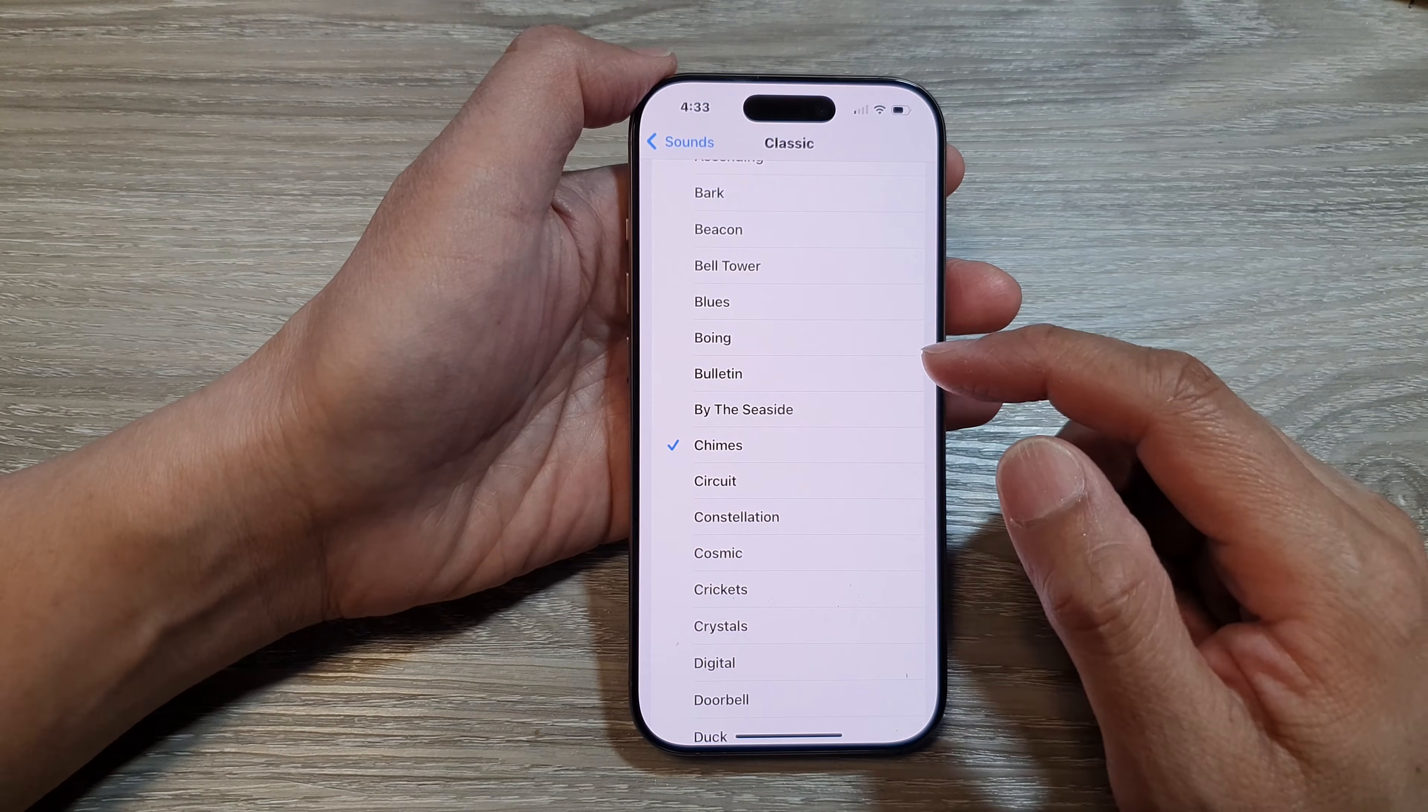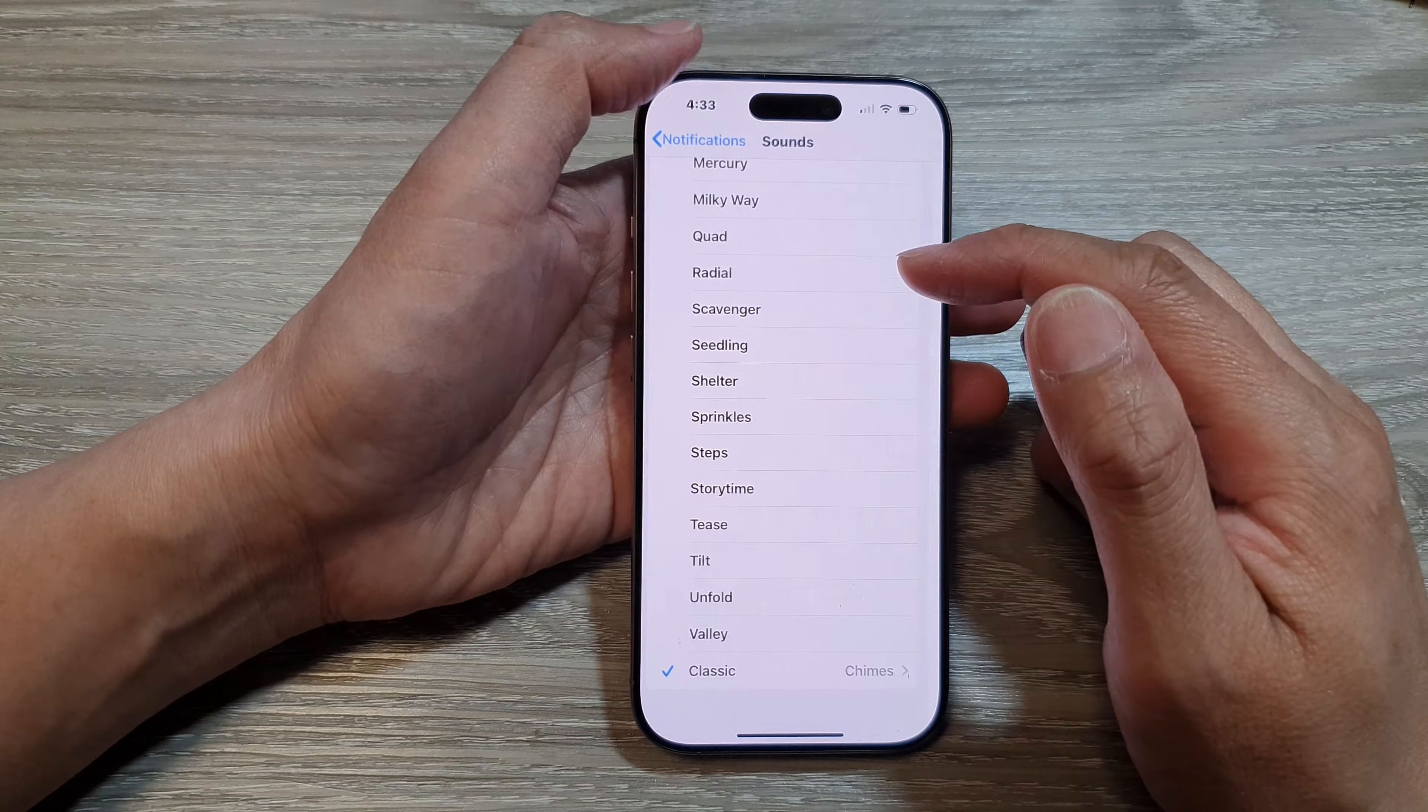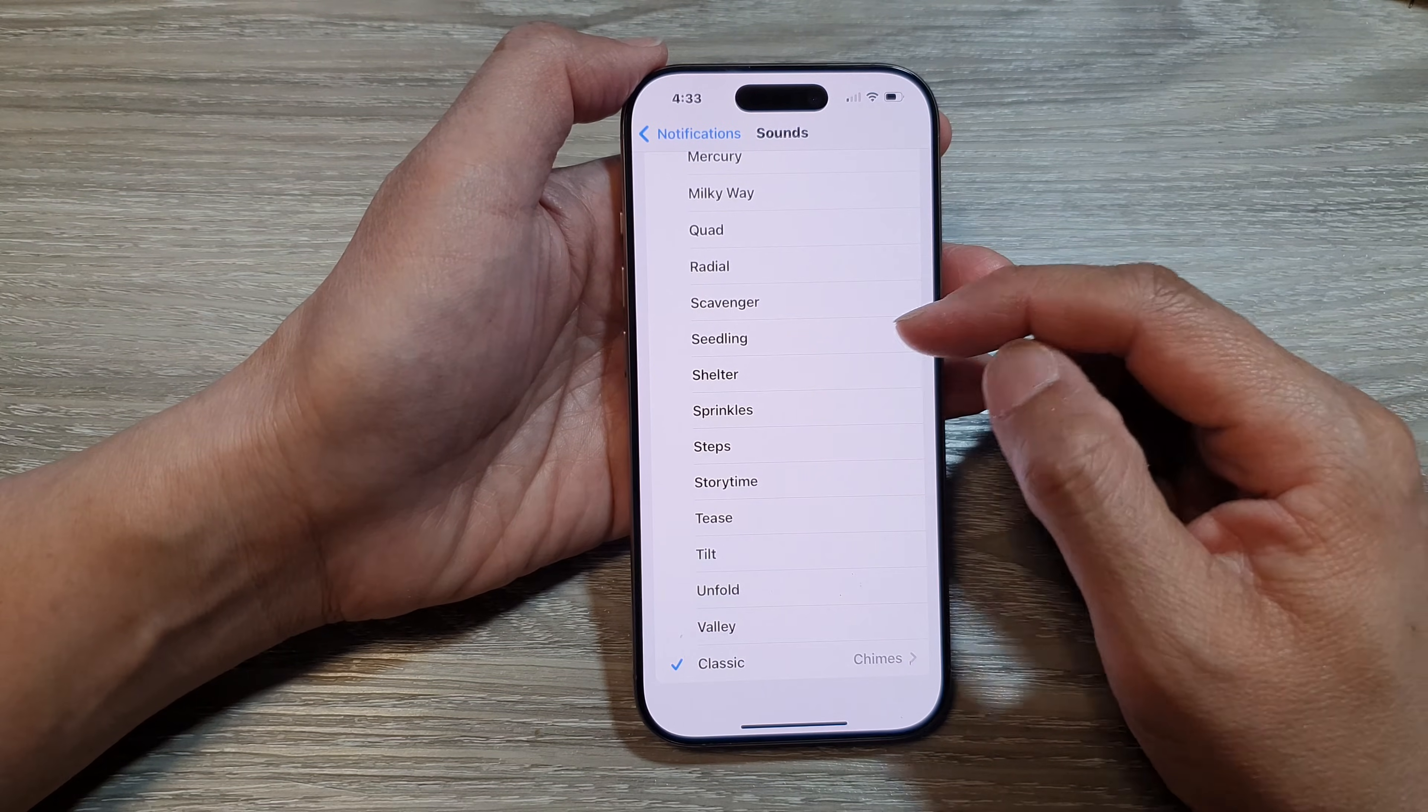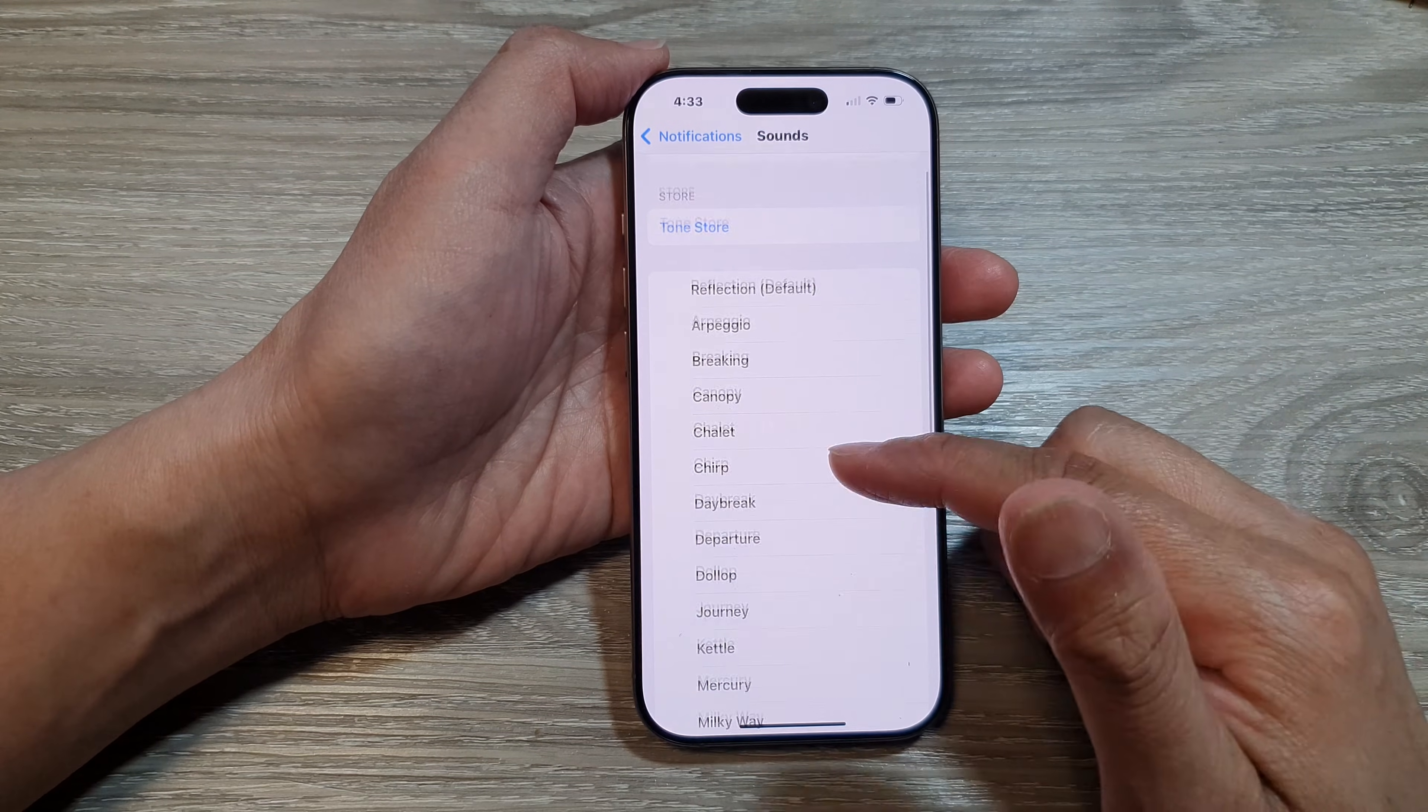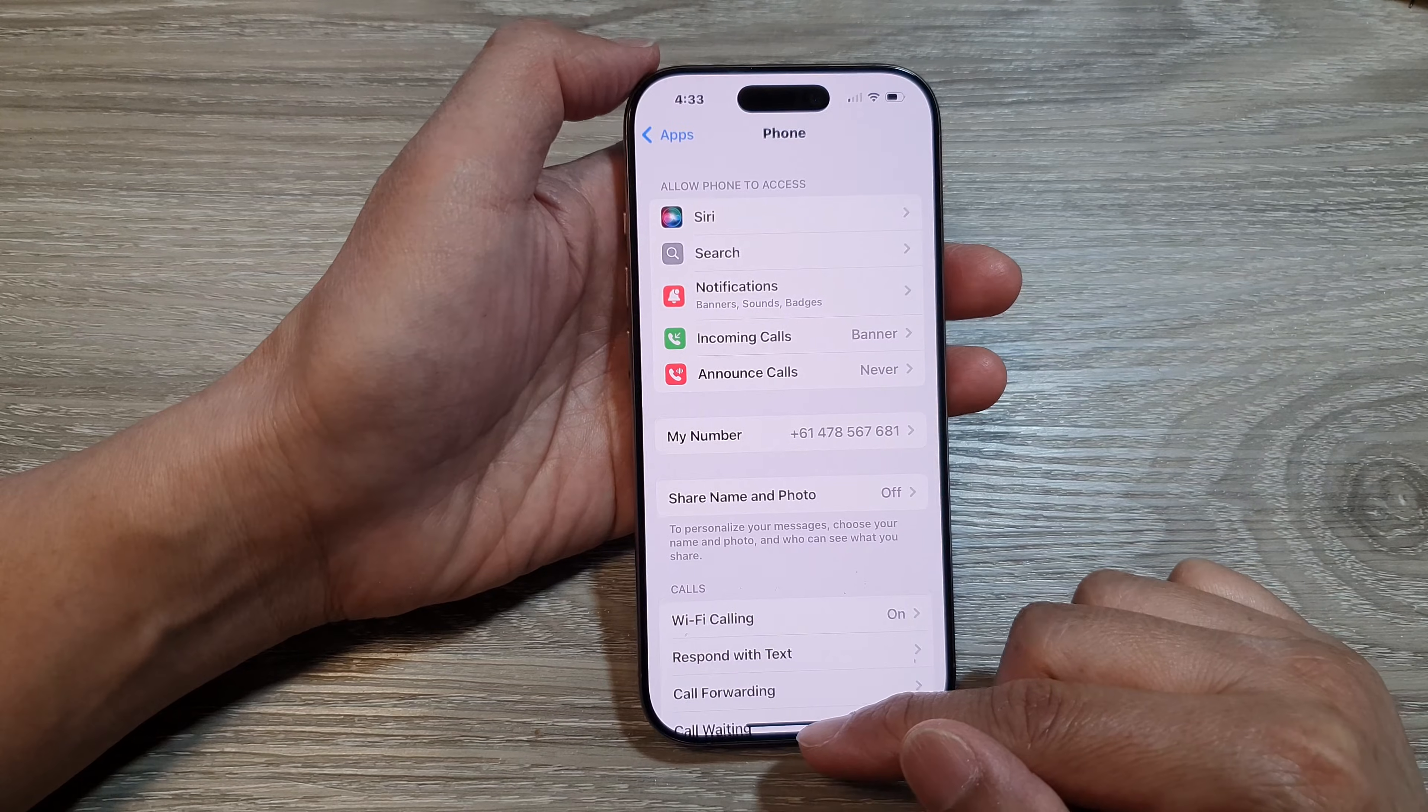Some of the sounds from the Classic subsection seem to be shorter ringtones, so you may want to select one of the sounds from the main list instead. And that's it. You can swipe up to return back to the home screen.